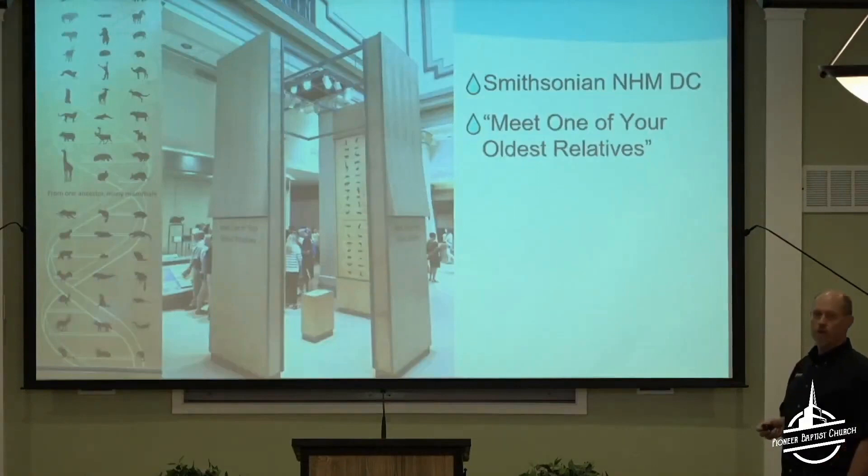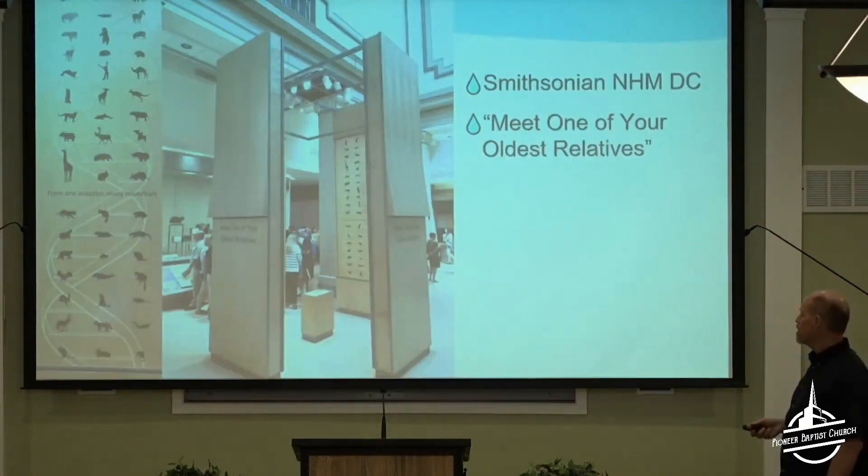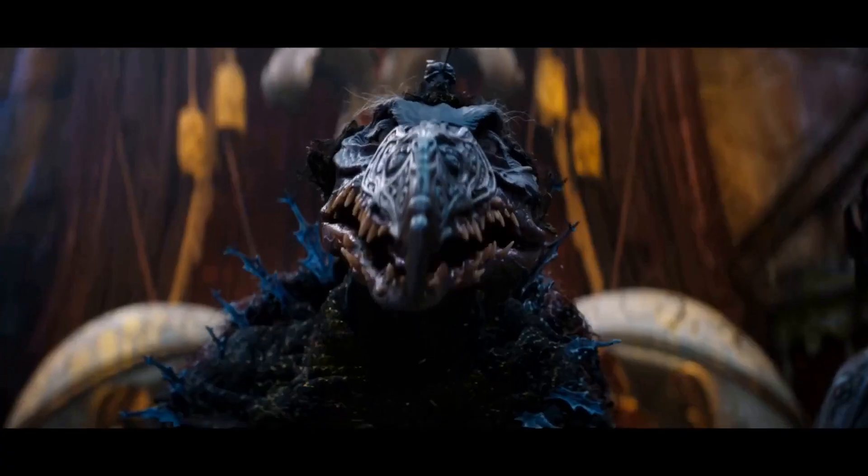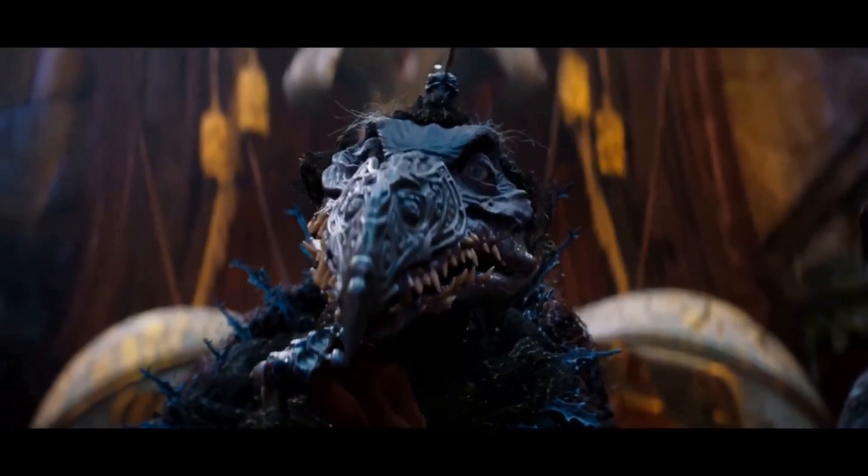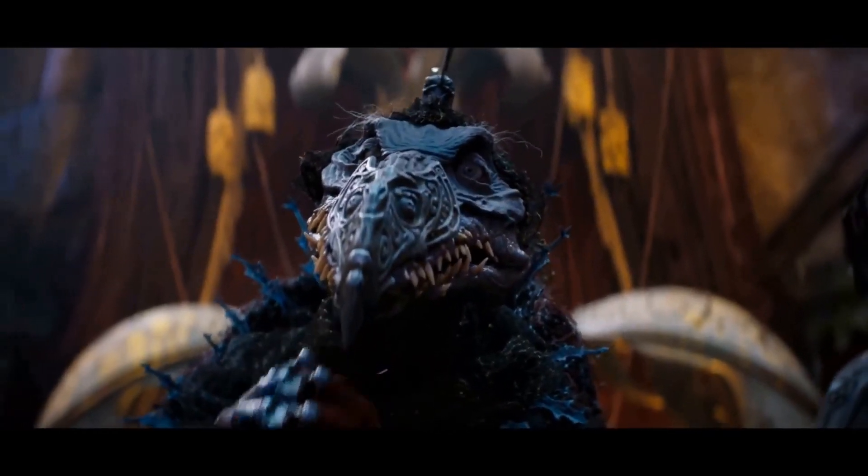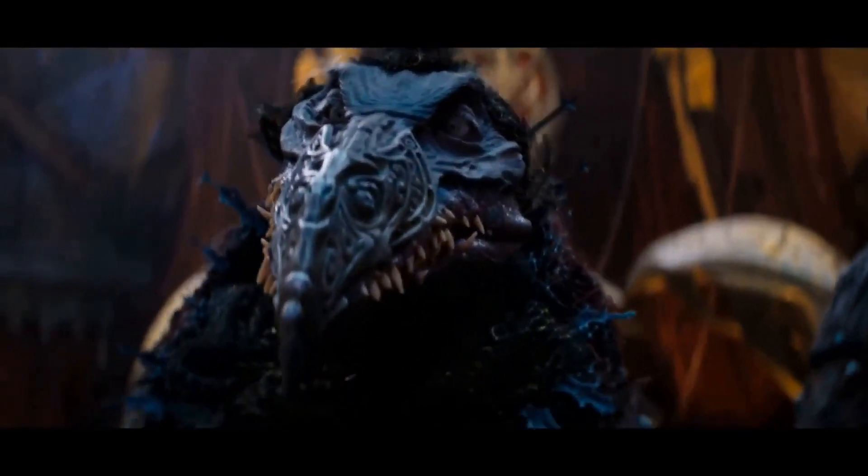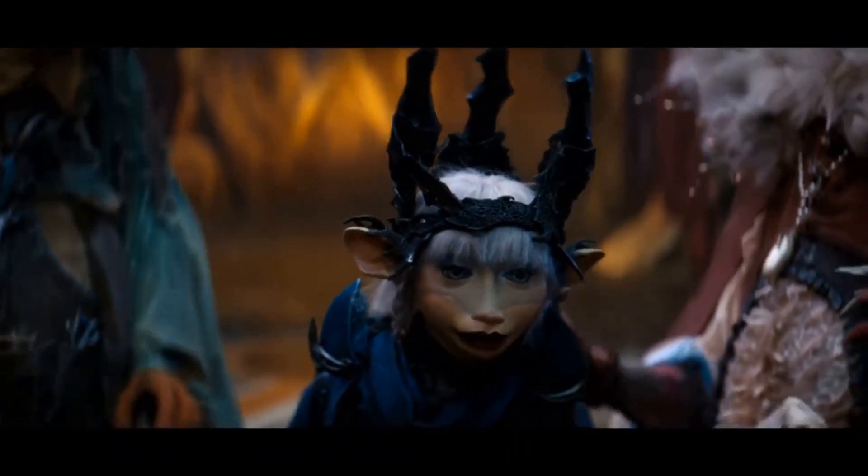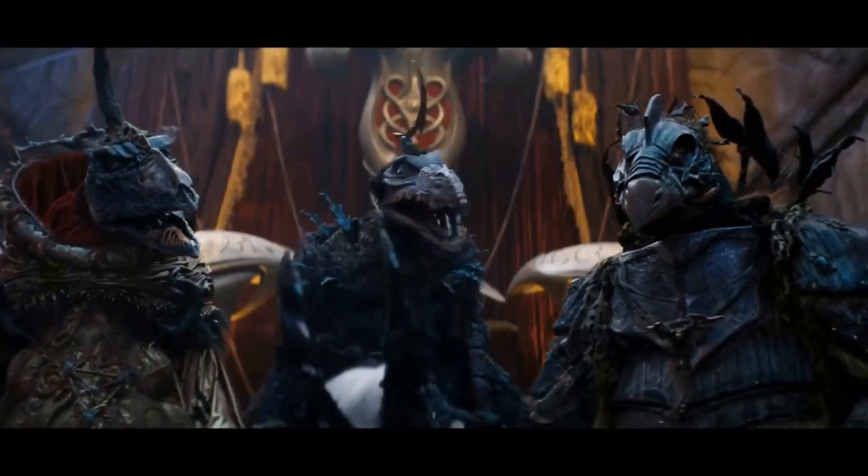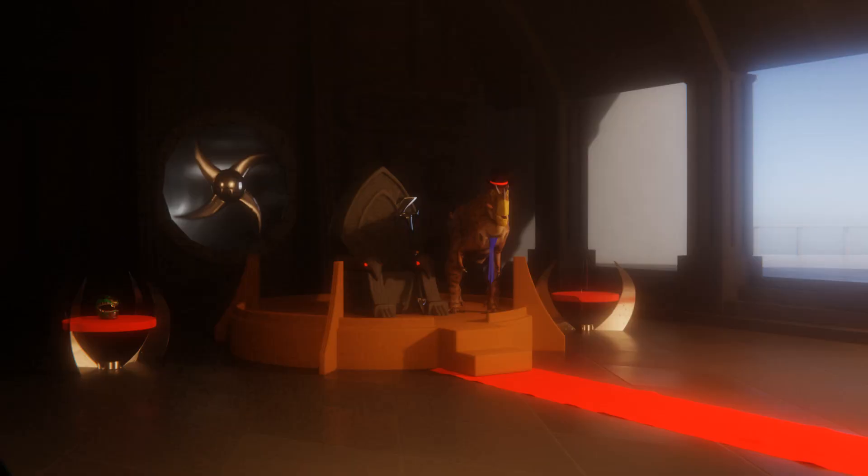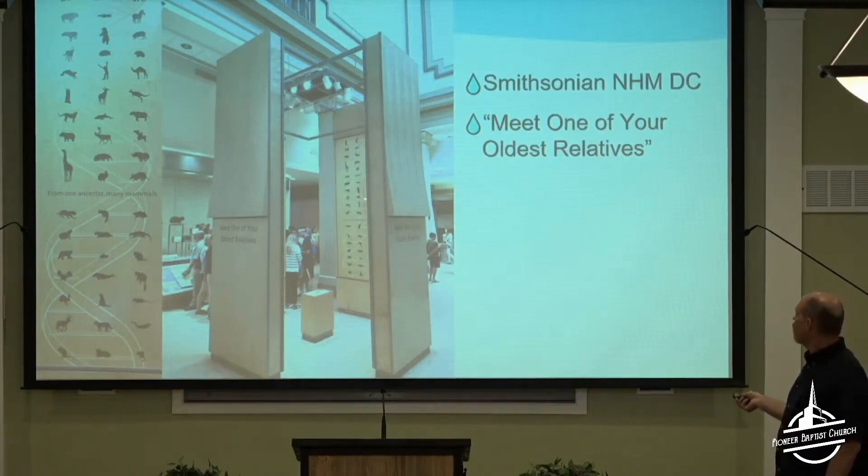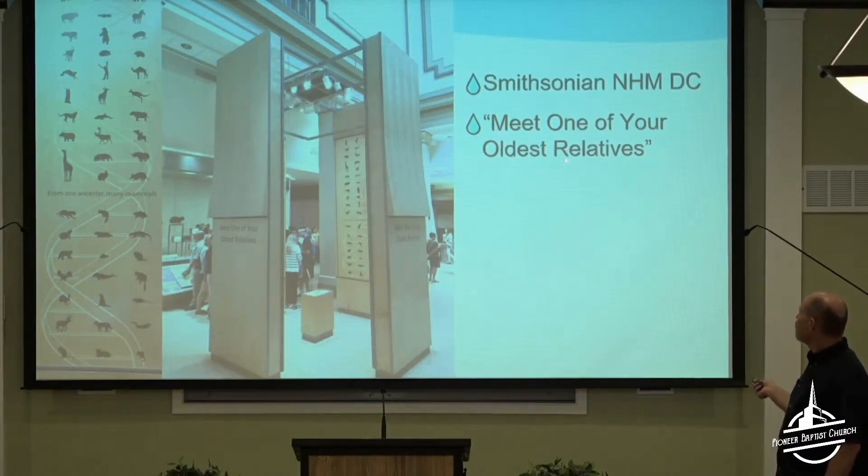Here's the Natural History Museum in Washington, D.C. It's got a little throne room. As a rule, throne rooms need a throne. Also they usually need to be actually, you know, a room, just saying. And on the outside of the throne room, it says, come meet one of your oldest relatives.